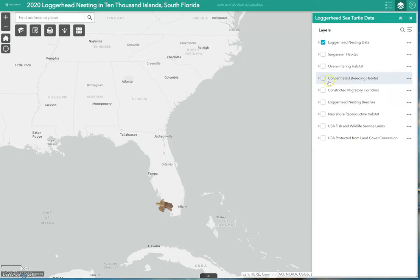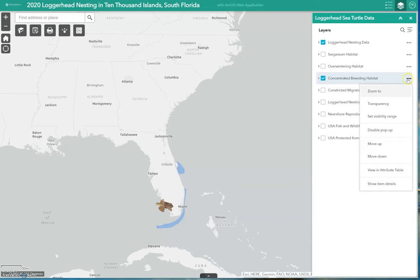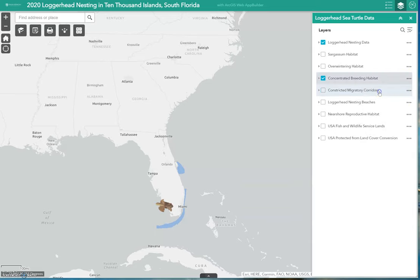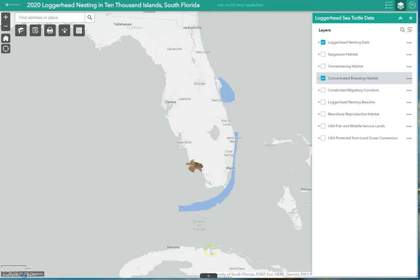Here we can now turn on our concentrated breeding habitat layer. With this turned on, there are a few ways you can zoom — if you highlight these dots, you can select zoom to and easily pan closer to the polygon layer you're interested in. Nest incubation lasts 45 to 80 days and often erupts during full moon phases. Eggs, hatchlings, and juveniles are threatened by terrestrial and marine animals such as raccoons, coyotes, birds, crabs, and large fish. Humans also disrupt their habitats and are responsible for light pollution which affects their nesting areas.